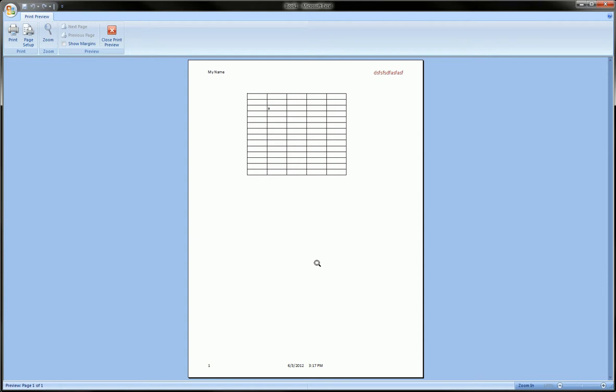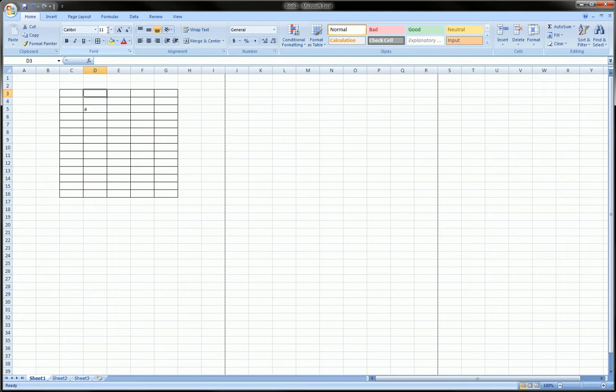This helps you set up to print. Oftentimes in class you need to put your name, class number, and homework assignment number in the header and footer - this is how you do it. The other way to do this, by the way, is to get out of print preview.